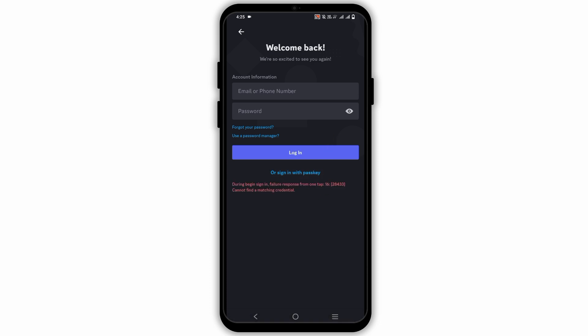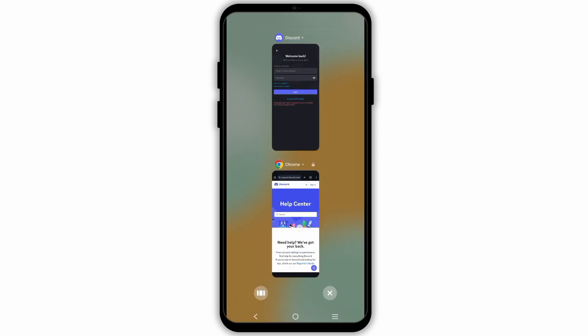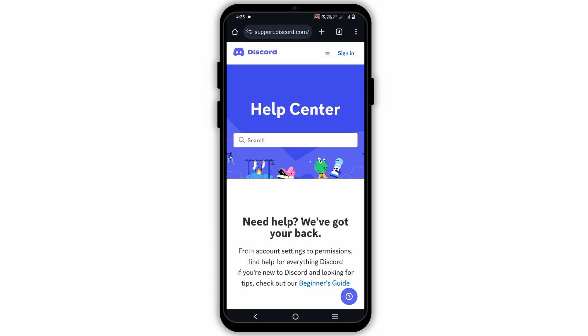Or if you have set up the passkey, you have the option to get logged in as well. However, if none of these options work for you, you can still contact Discord support.